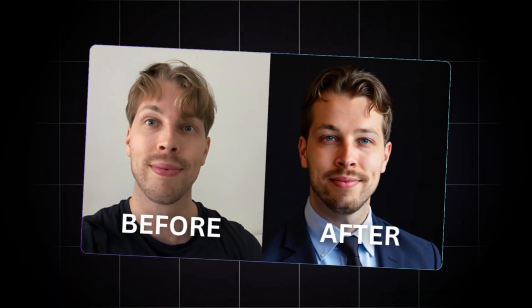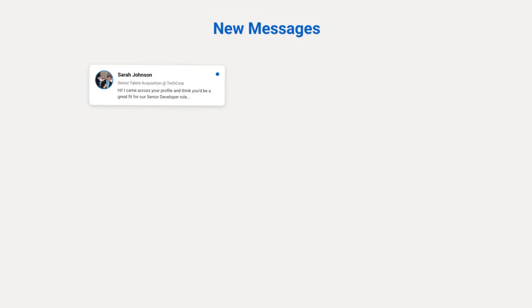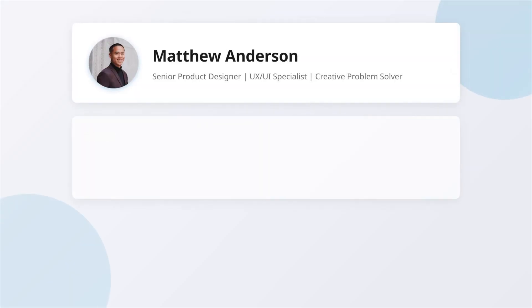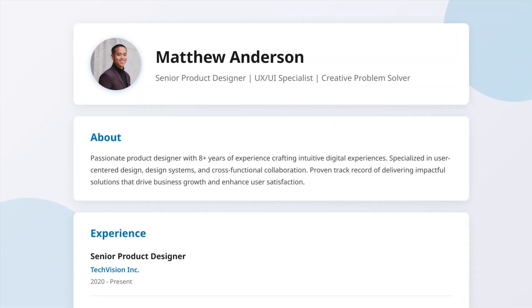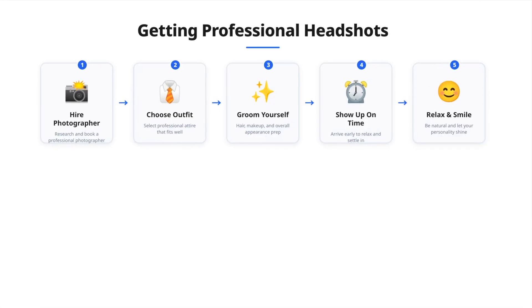Today we are talking about AI headshots. The reason why some people get more opportunities than others is because they have nailed their online presence. And it all starts with a professional profile picture. However, taking one is stressful, awkward, and expensive. That's where AI comes in.